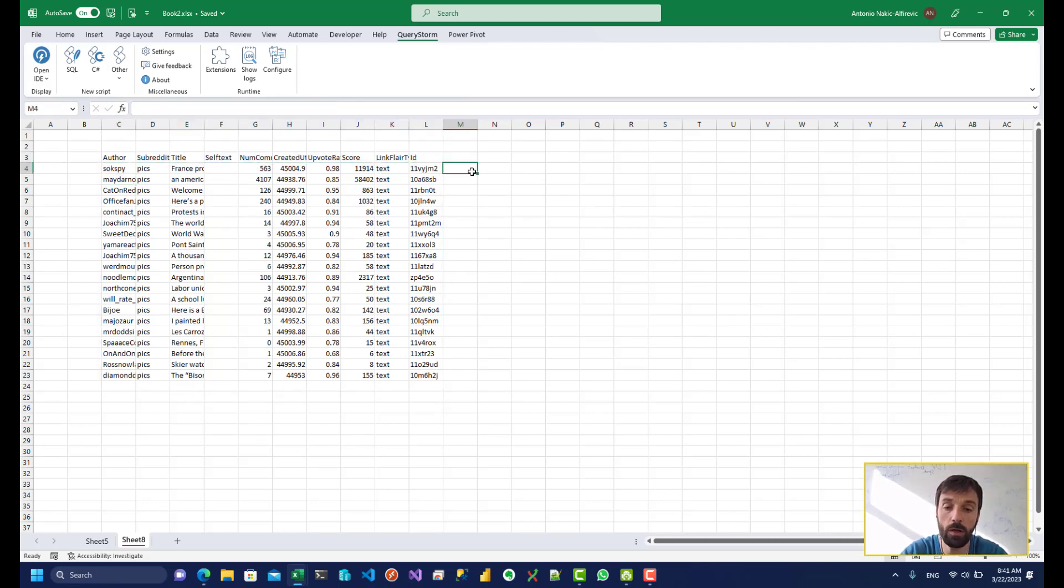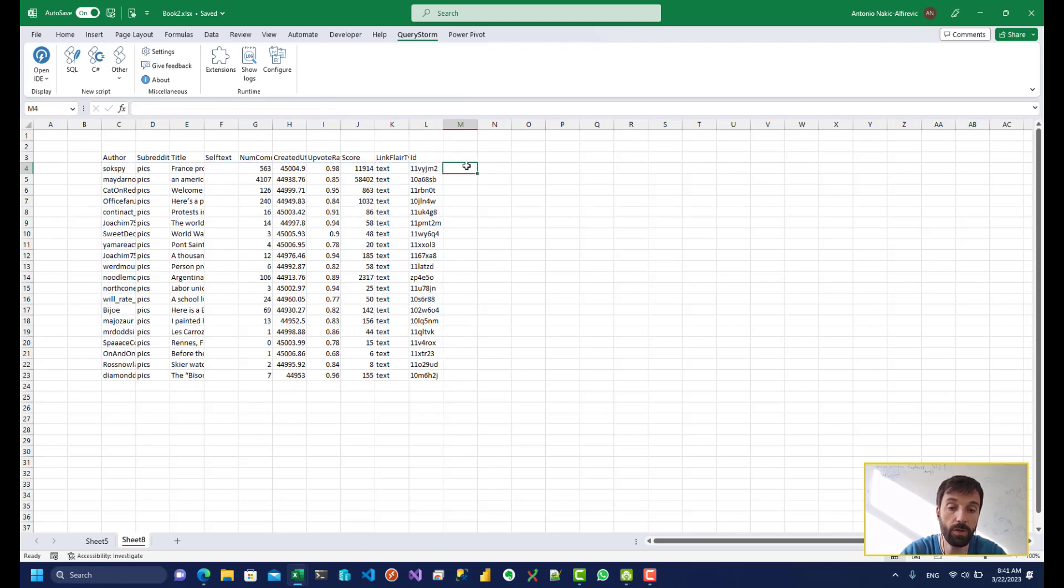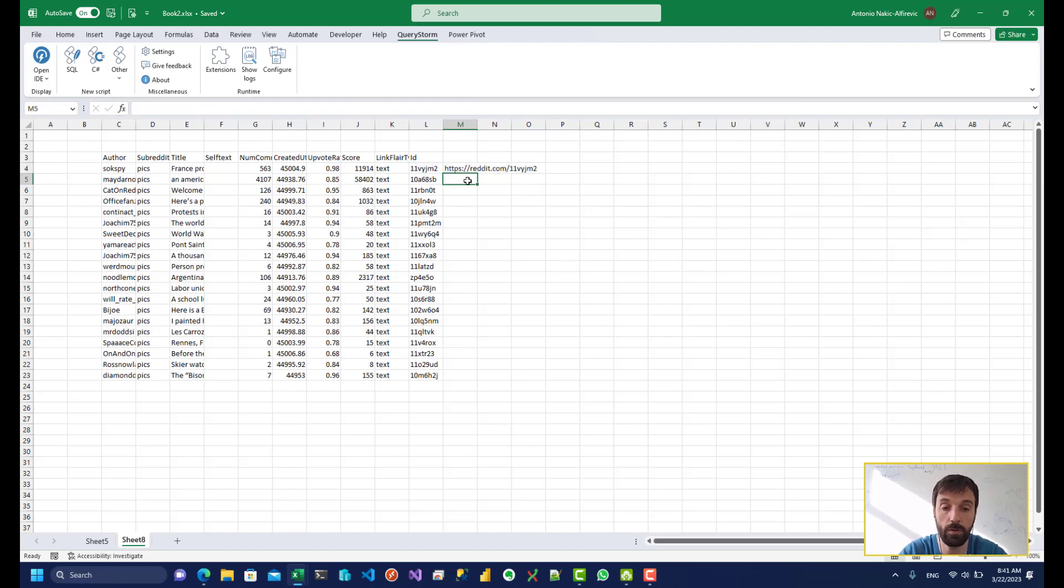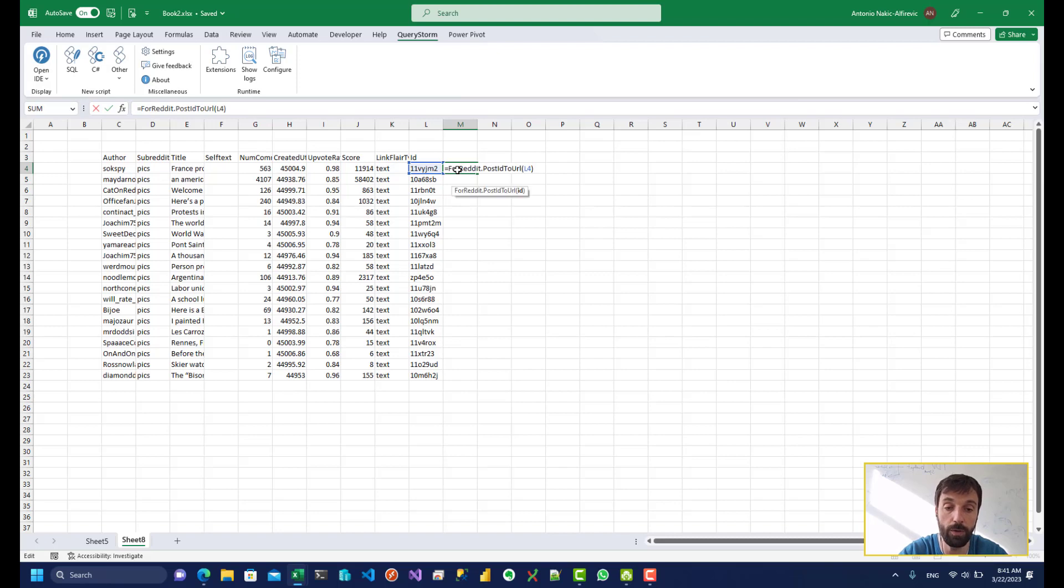So another thing we can do is we can turn this ID into a hyperlink. So let's do post ID to URL. And if we run that, we're going to get a link that is going to let us go to that post.